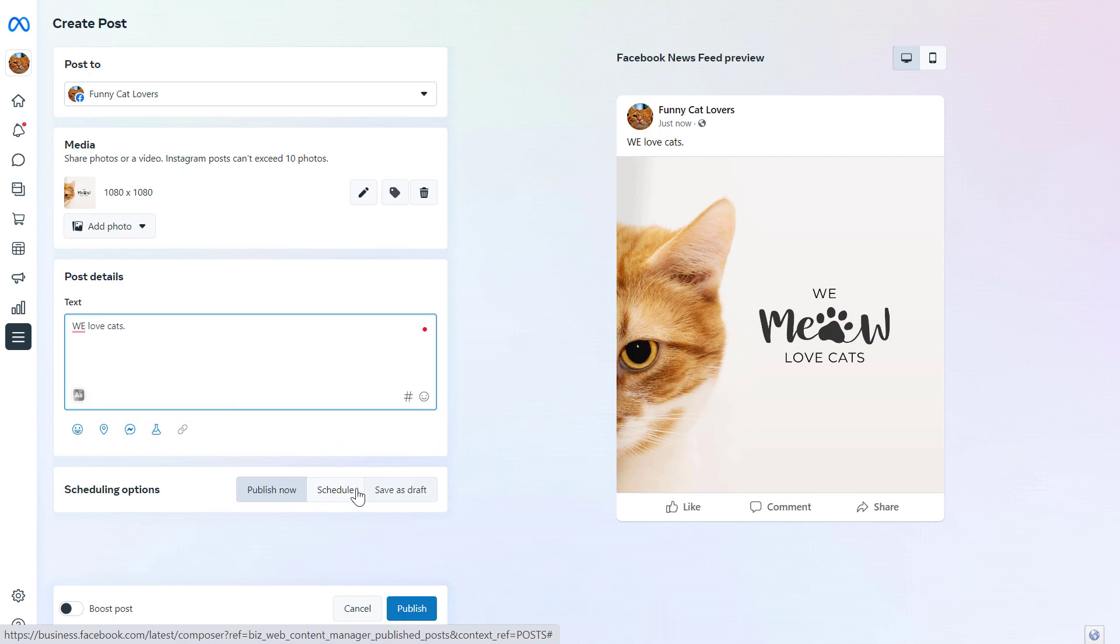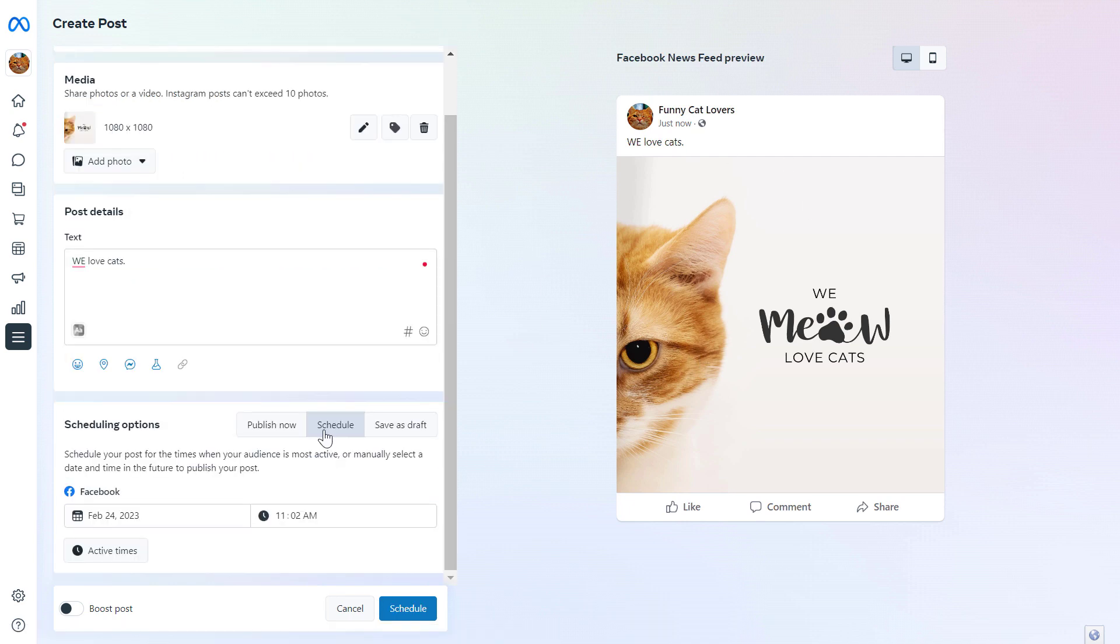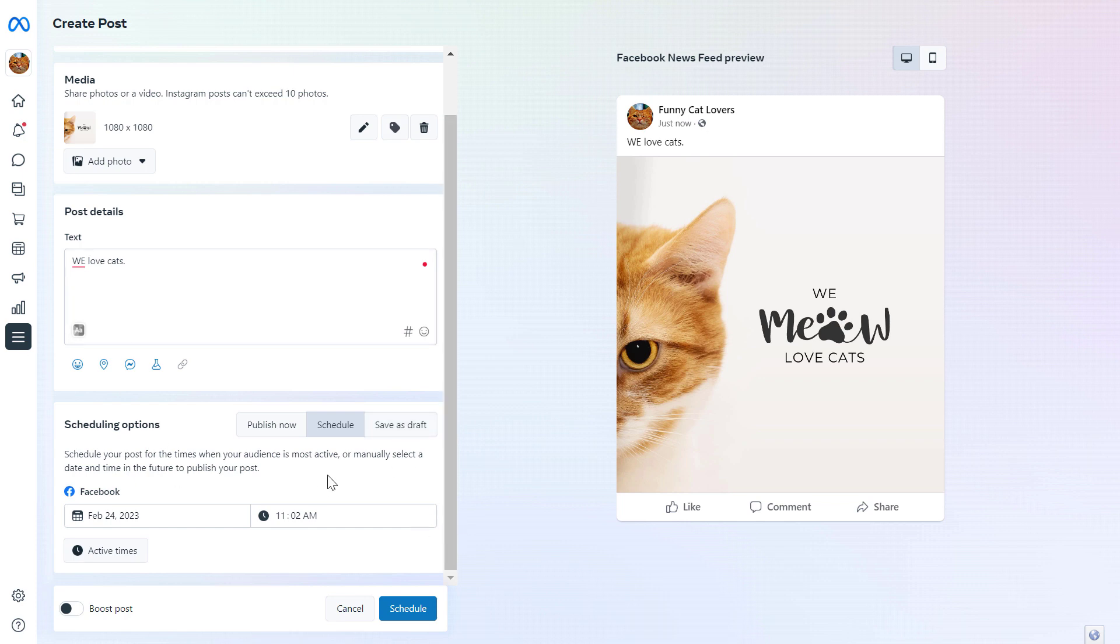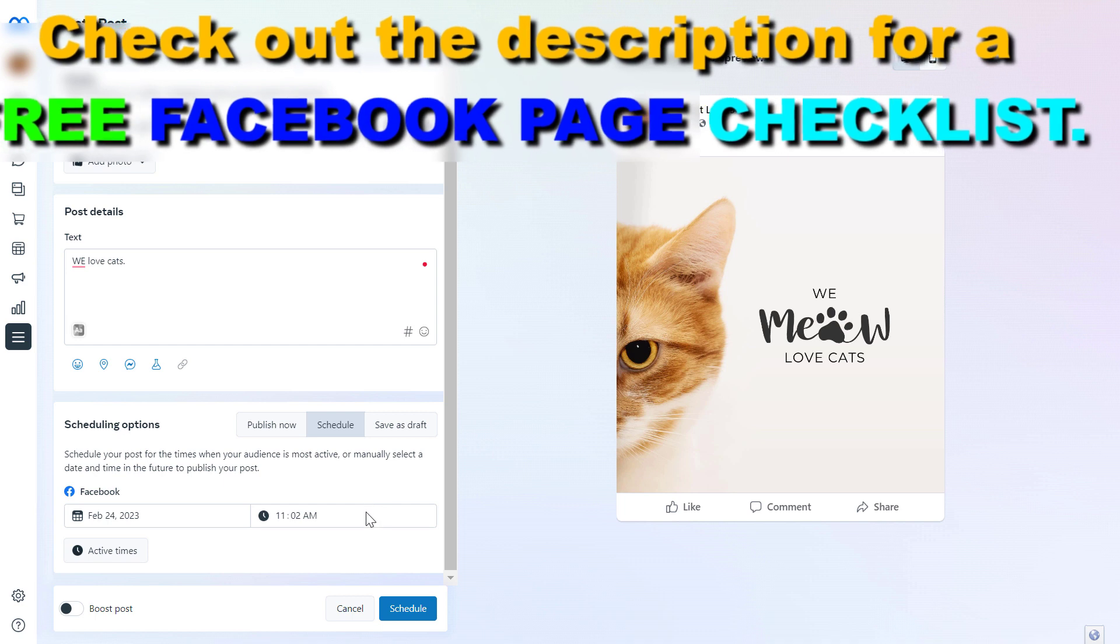And then last but not least, you have three options here. As you can see, you can publish the Facebook post right away. You can also schedule the Facebook post. So if you don't want to post the Facebook post right away, you can select schedule and then select the exact date and time you want the Facebook post to go live. And you can also select save as draft, and in that case the Facebook post will be saved in the Meta Business Suite as a draft.